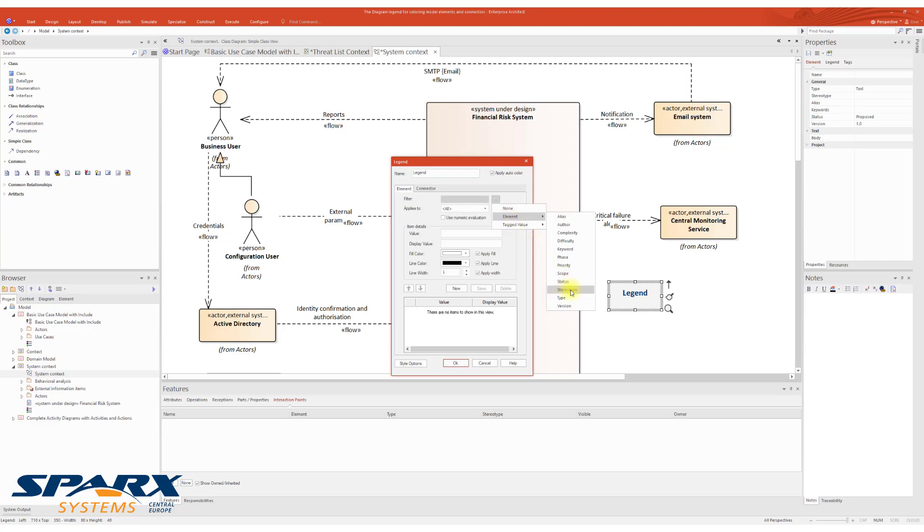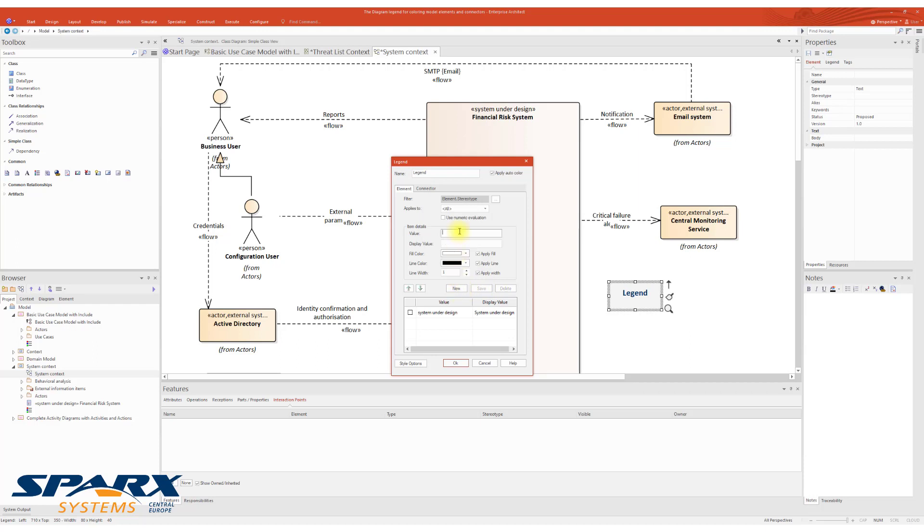In this case, we select an element as the filter and fill it up according to our stereotypes used in the diagram. Save New element. In this case, it's going to be the external system.